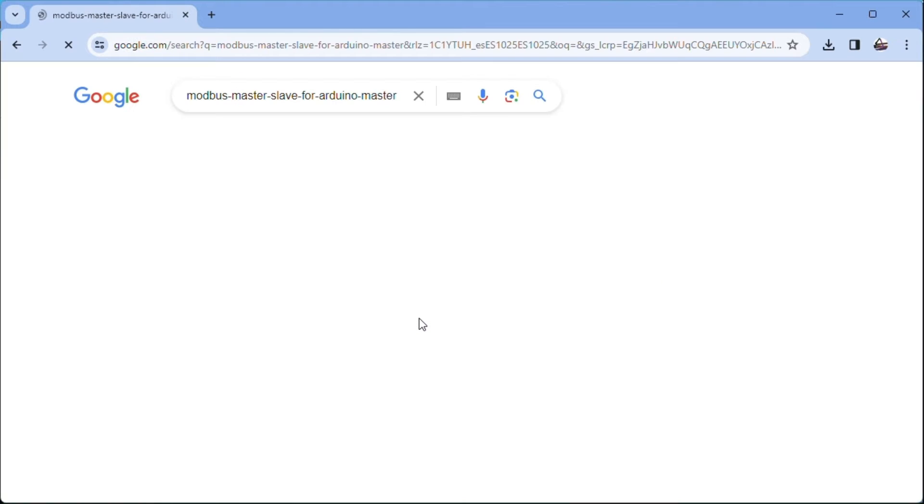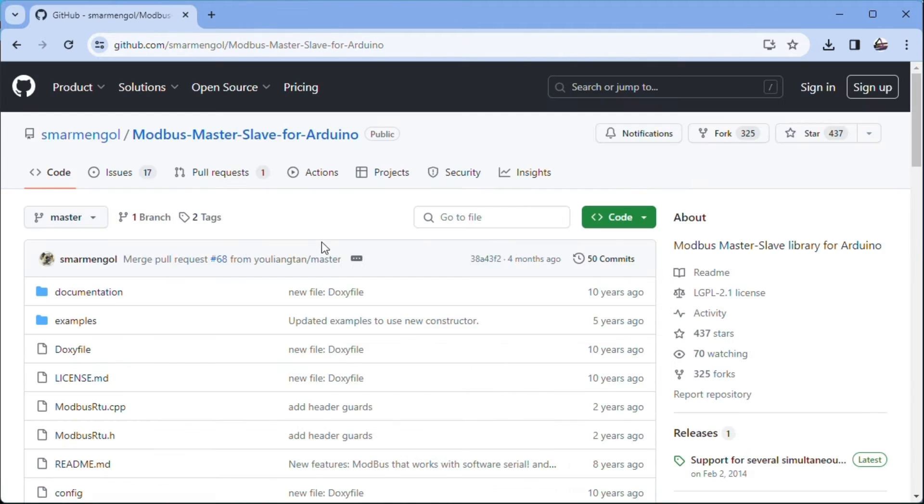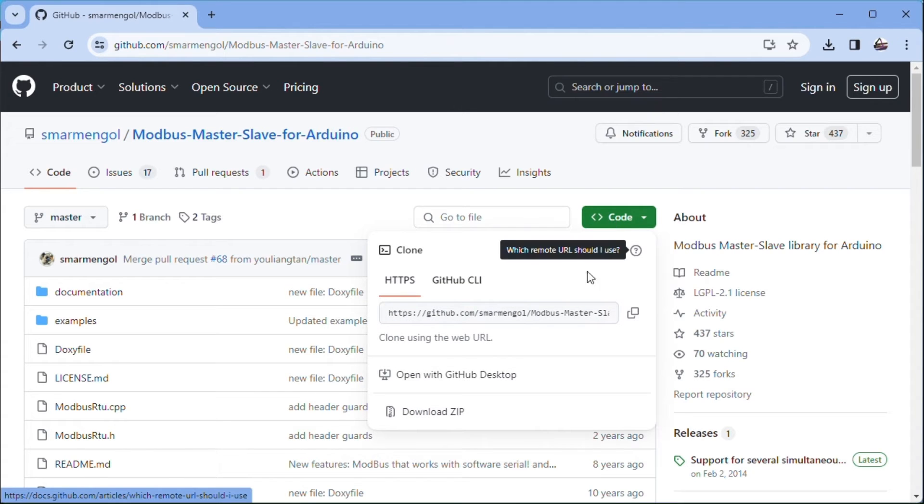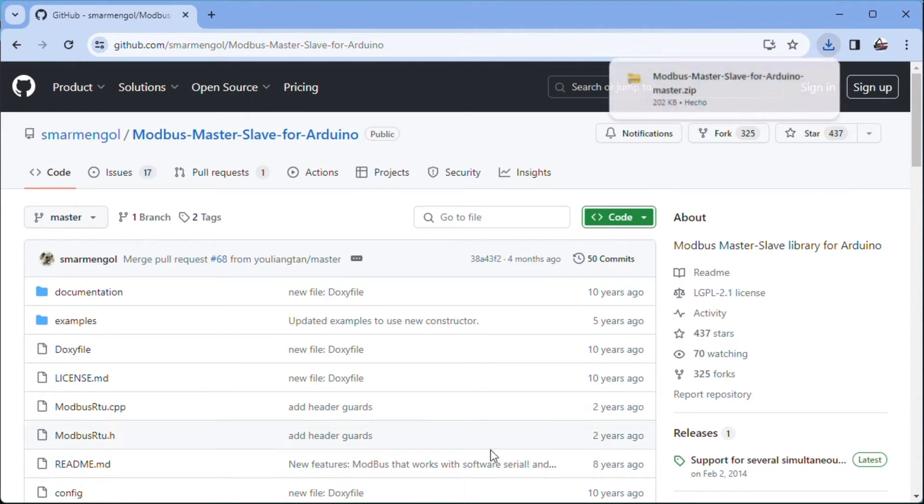As for the master, we use another ESP01 relay. What acts as a bridge with home assistant? Let's start by downloading the library Modbus Master Slave for Arduino Master.